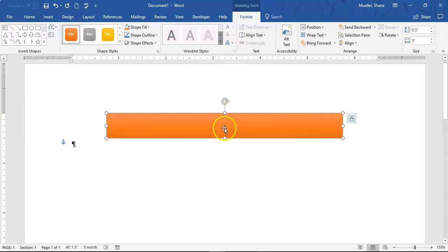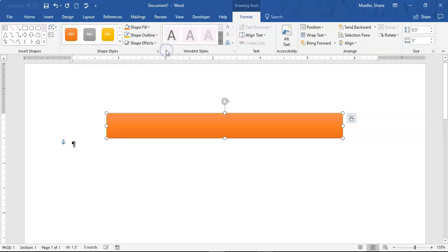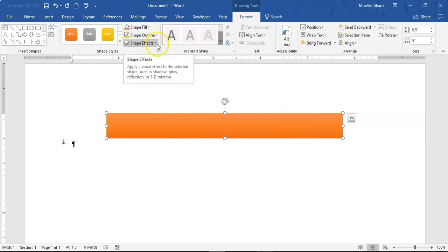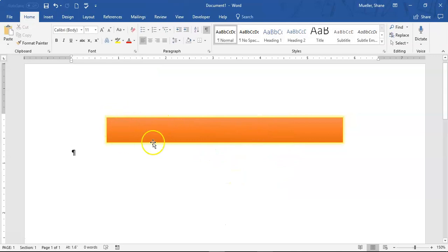With that still selected, I'm going to change the shape outline — choosing Gold Accent 4 for the shape outline — which gives a little gold color around it. Then we're going to apply a shape effect: specifically a glow effect in that same gold coloring. So Shape Effects, Glow, and we choose the Gold 5 Point Accent Color 4. If I click away, you can see it has that little glow around it.